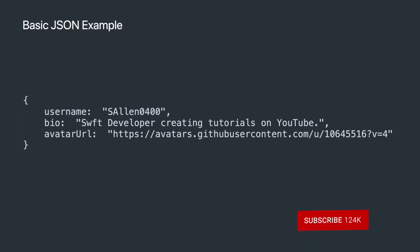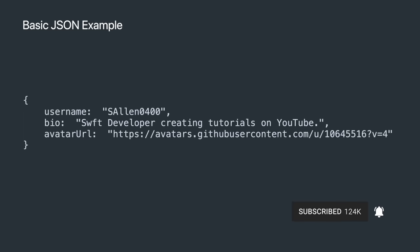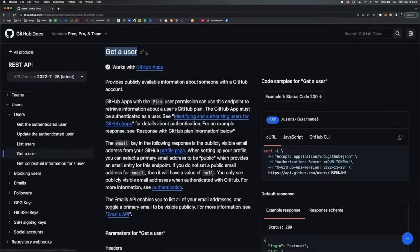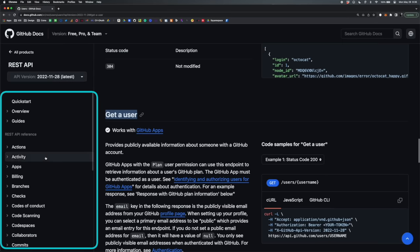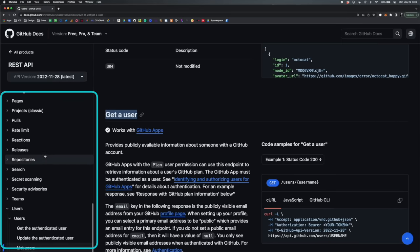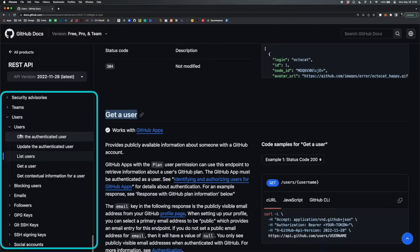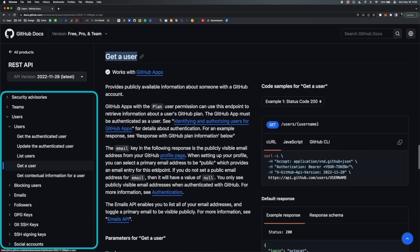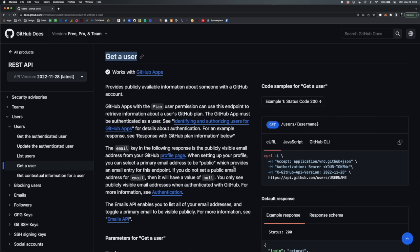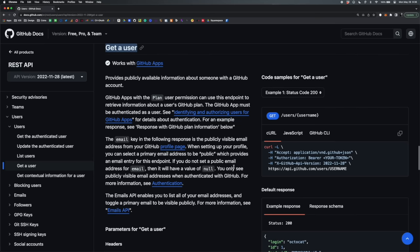In this example, we have a username, a bio, and an avatar URL. That's a super simple example. Let's look at a real-life version of this in the GitHub API documentation. I'm going to the 'Get a User' section of the GitHub documentation. Over on the left you can see all the different areas you can navigate to. The documentation will tell you what's in the API.